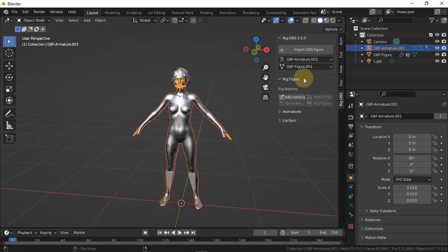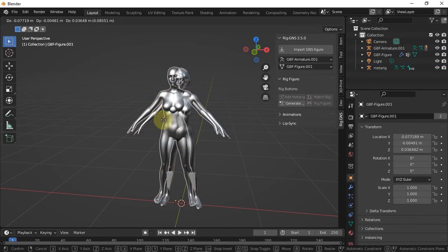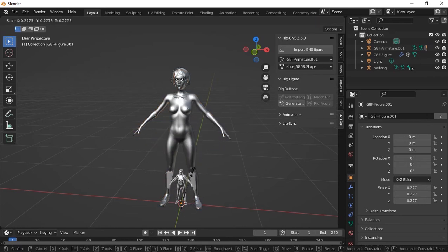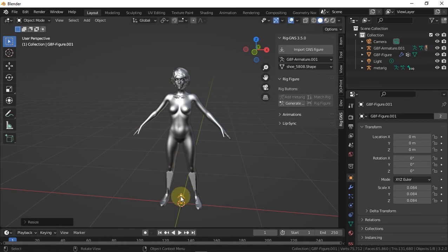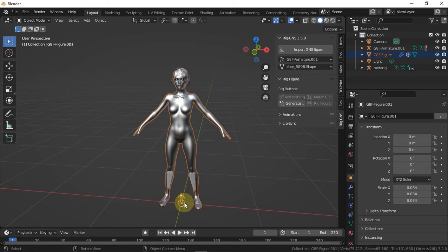Now I'll import the other figure — the one without Jenny — and you should see it imports correctly with no issues. I'll click Match Metarig and then Match Rig. After matching the rig, select the figure without Jenny and scale it down to a point where it's small enough to be selected. Then select the other figure which has Jenny — that's the one we want — hold Shift and select the tiny figure so both are selected, then press Ctrl+J to join them into one object.